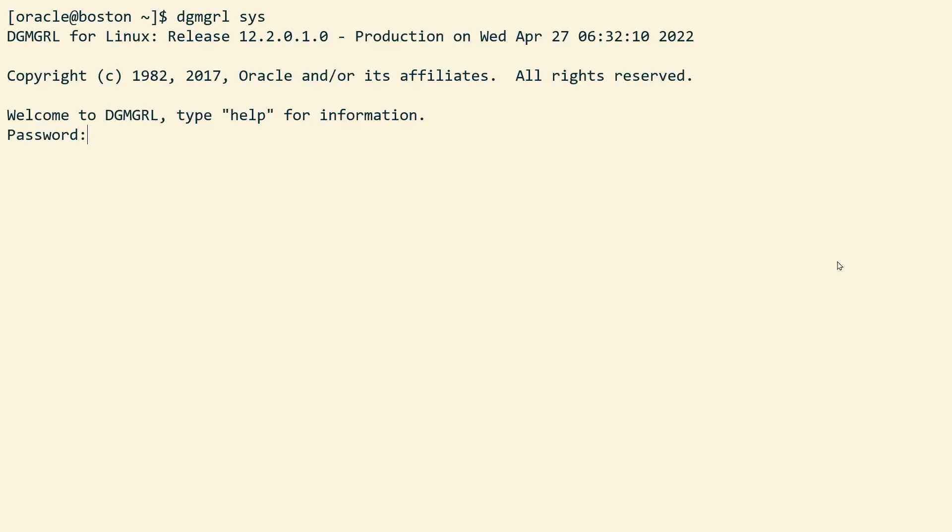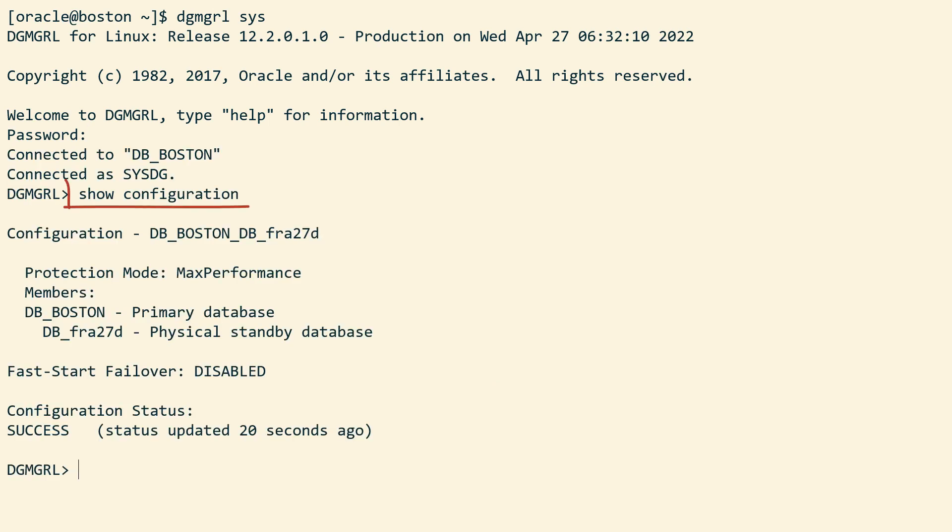But first, let me verify the data guard configuration. I use data guard CLI and the show configuration command. Configuration status is good. All looks good.